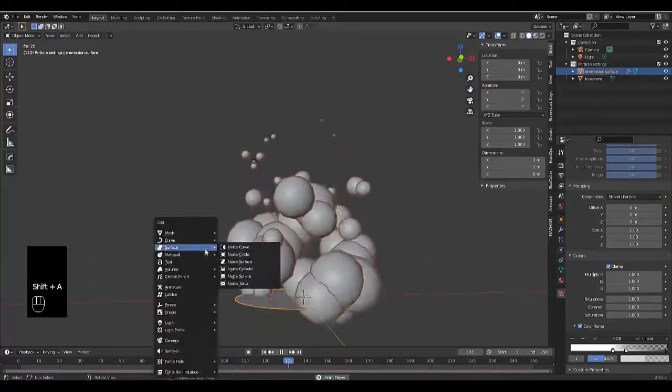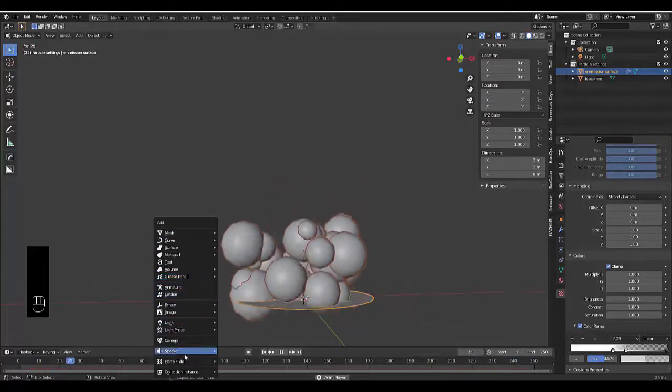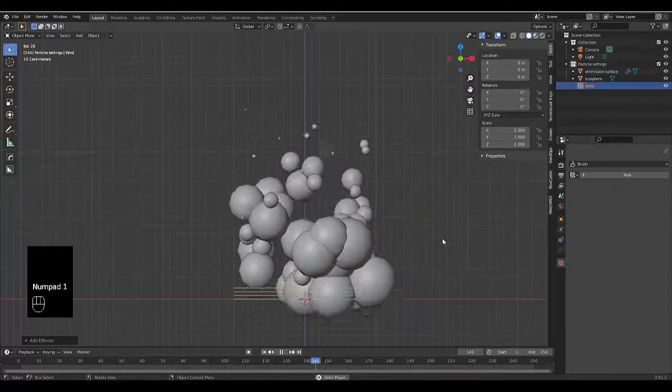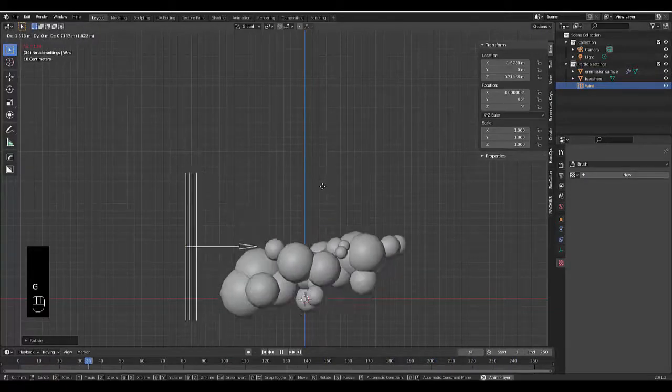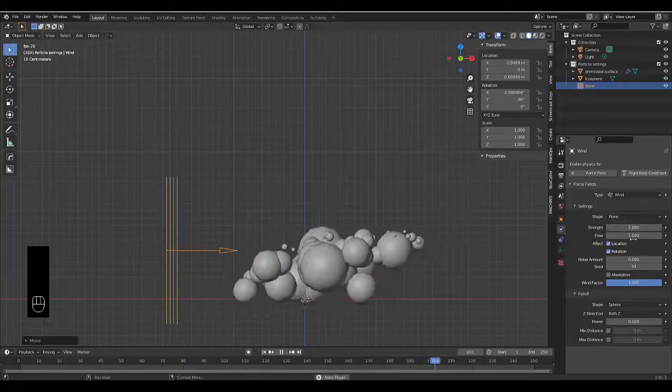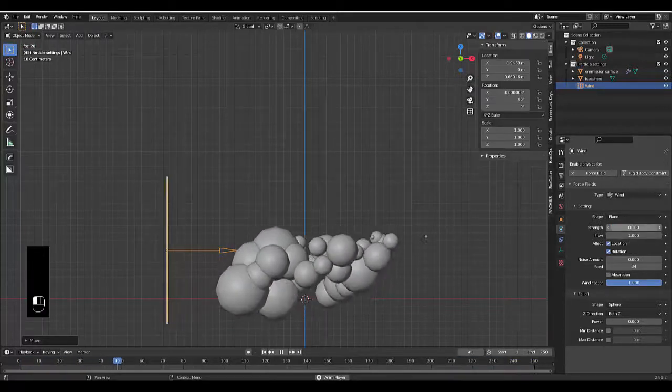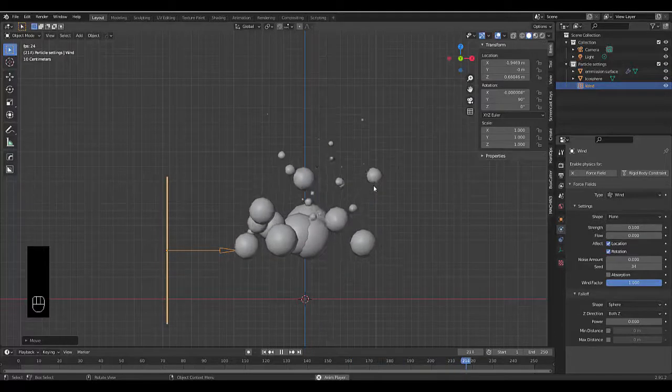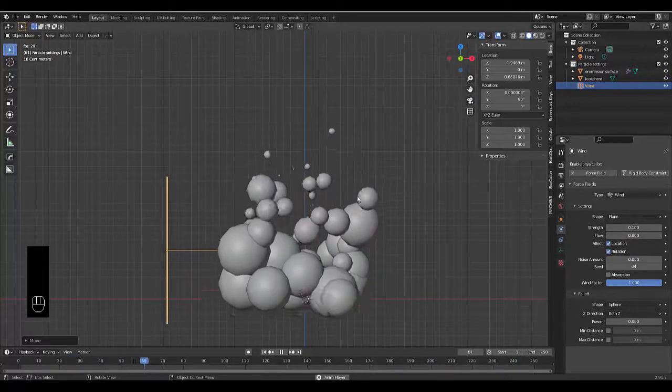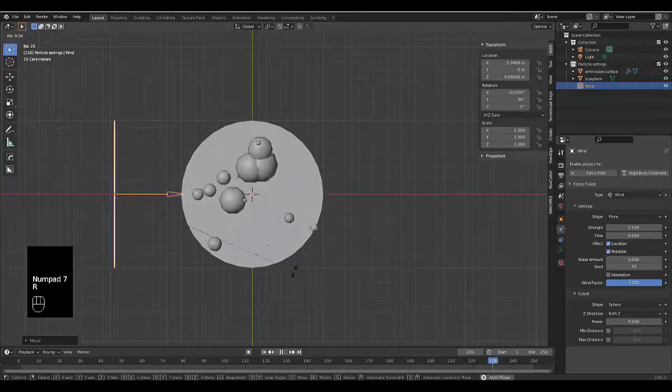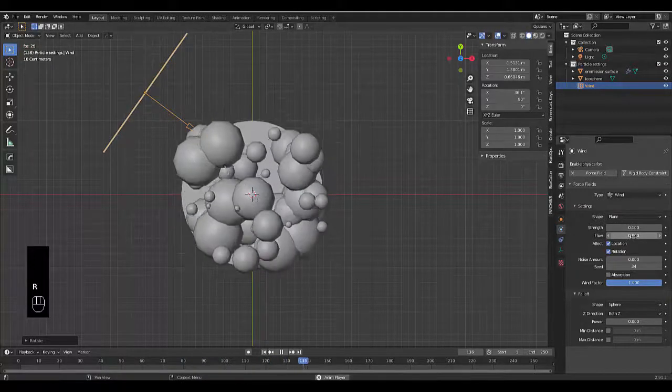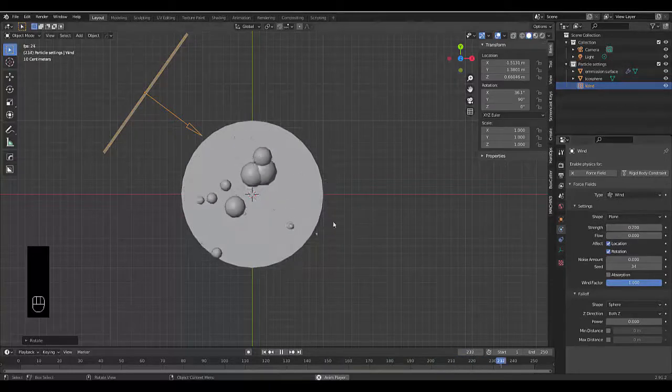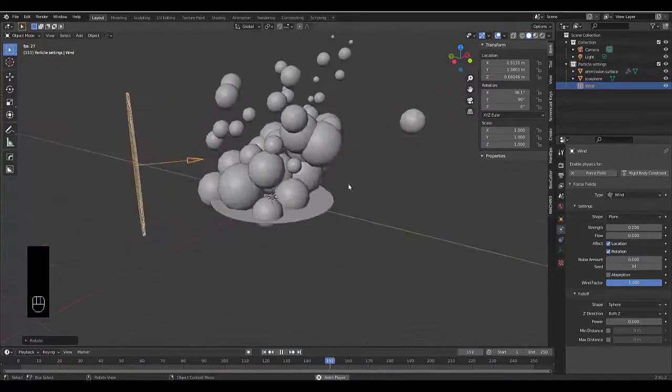I'm more or less happy with this result. Anything I probably want to include is Shift A Force Field Wind. Numpad 1, R 90, G to move it. We want to make it less intense, so what happens if we make the strength 0.1? Let's take a quick look - it's moving very slight to one side. Let's try 0.2. A little bit more prominent, like there is some wind. That's looking a lot better, looking a lot more realistic.